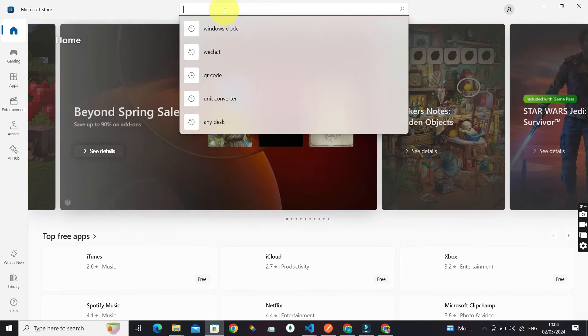But before it is loaded, you can go ahead and search for apps or games. Now let's search for Crunchyroll.